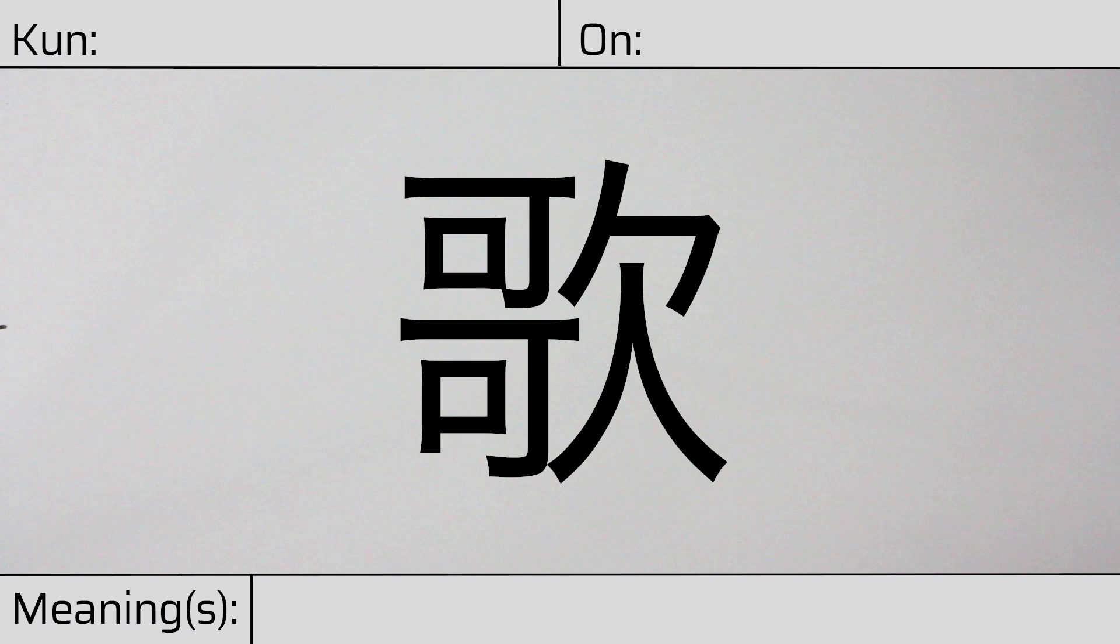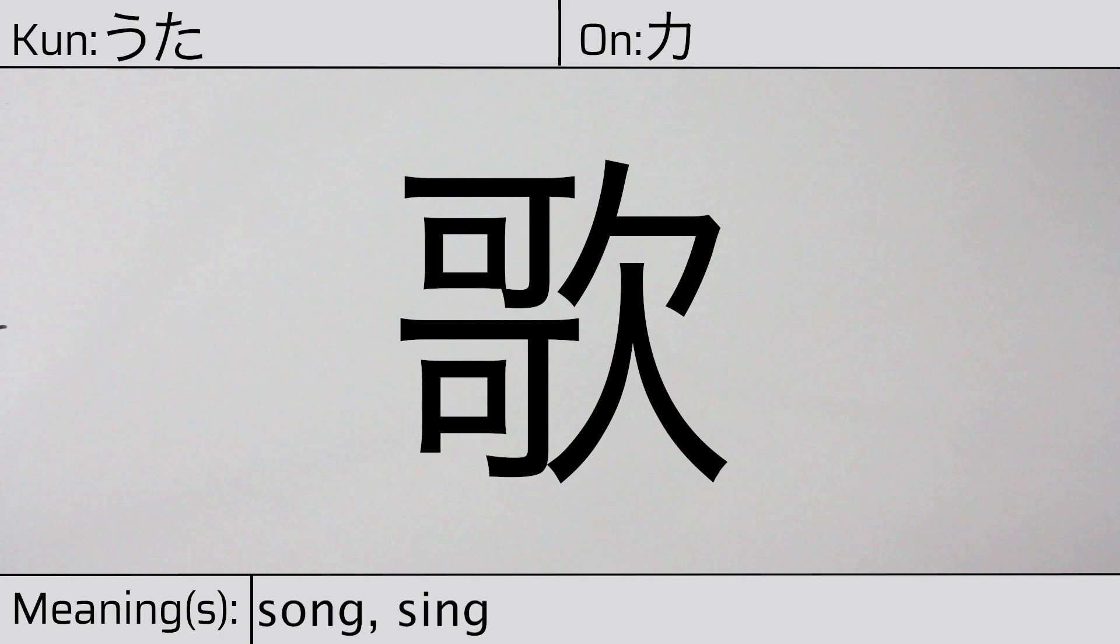This kanji has kunyomi of Uta and it has onyomi of ka. This character means song or sing.